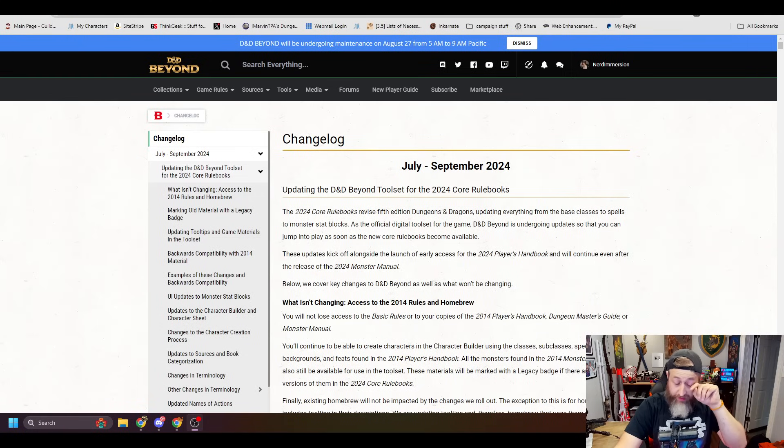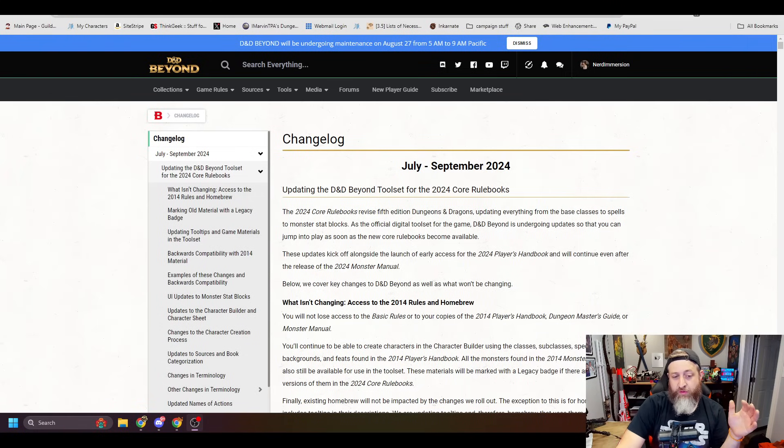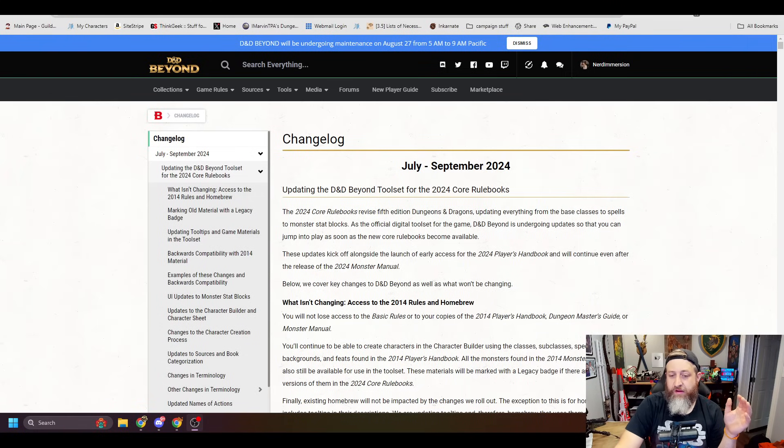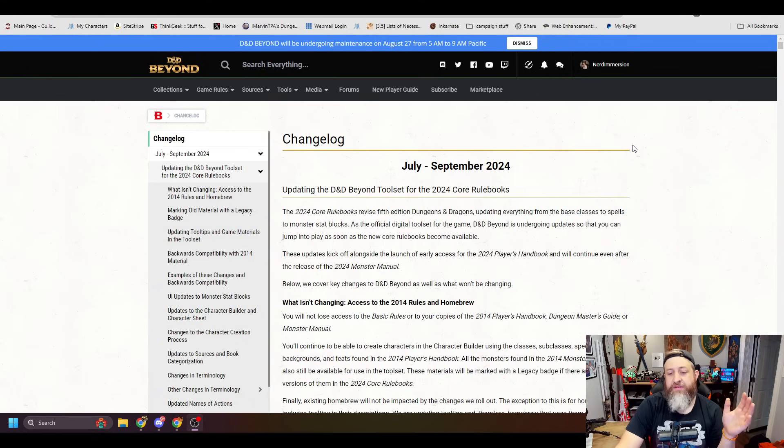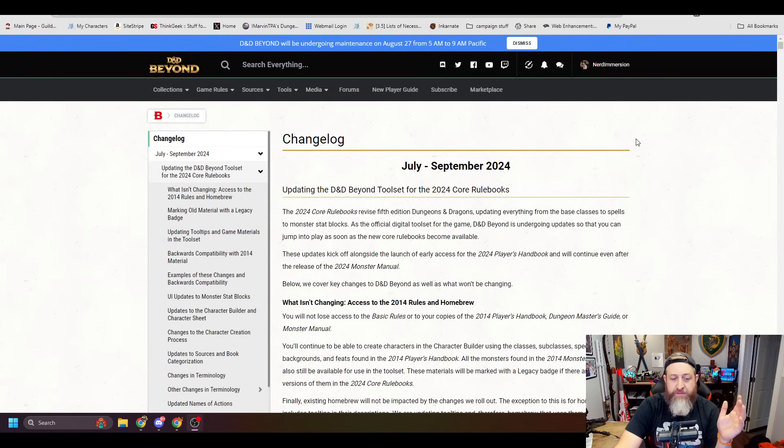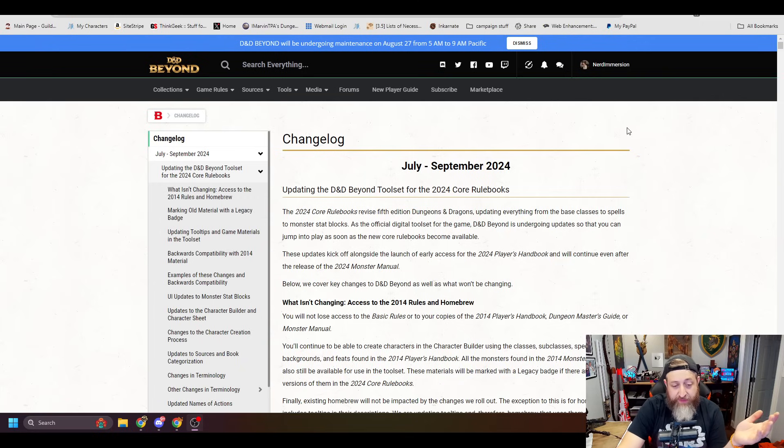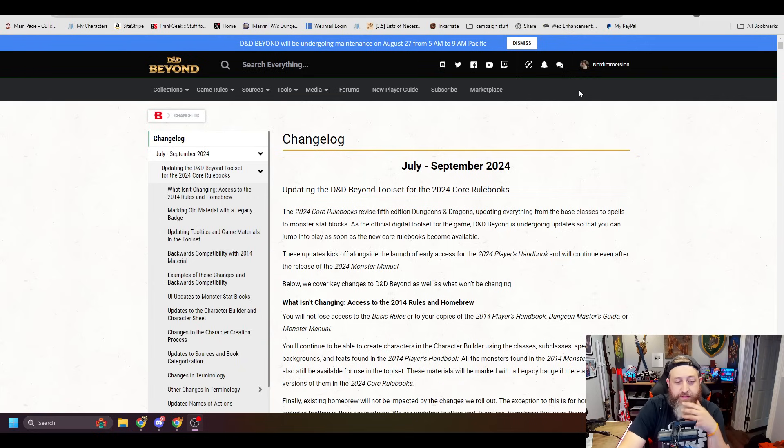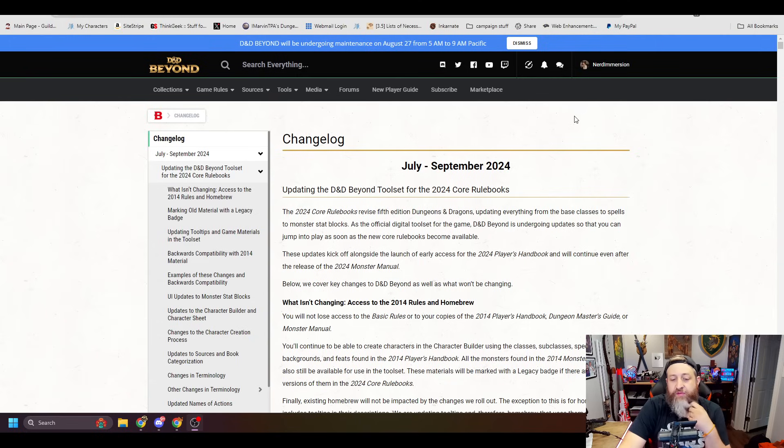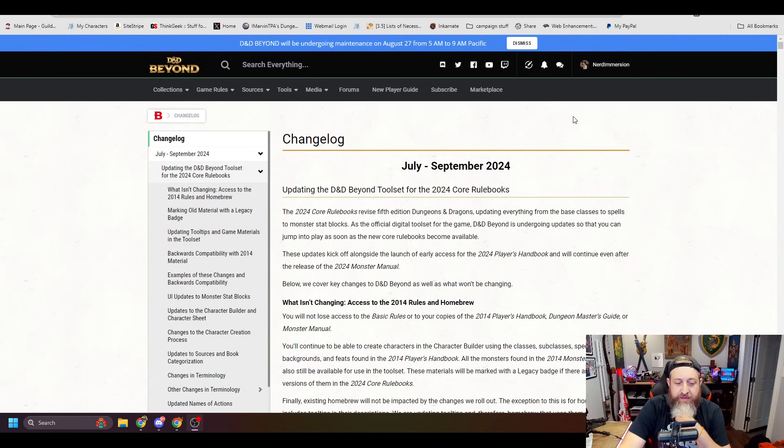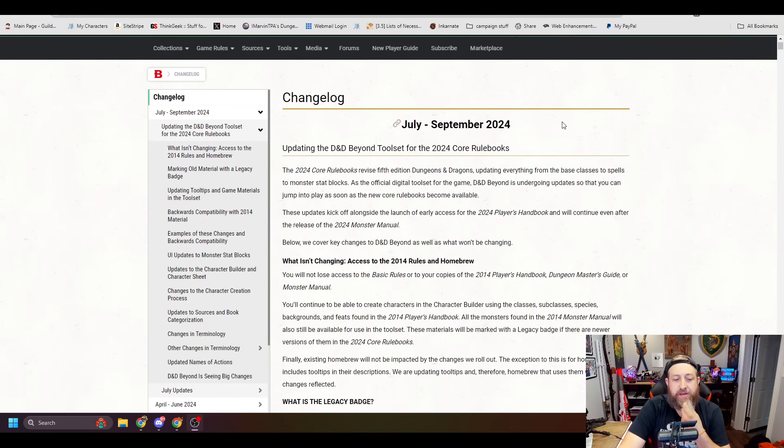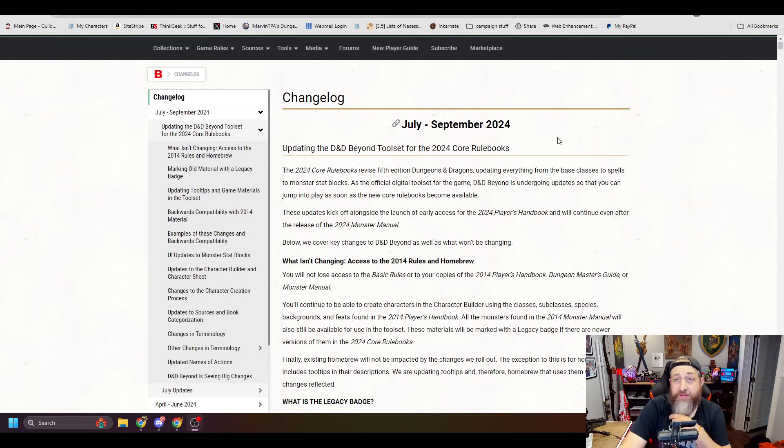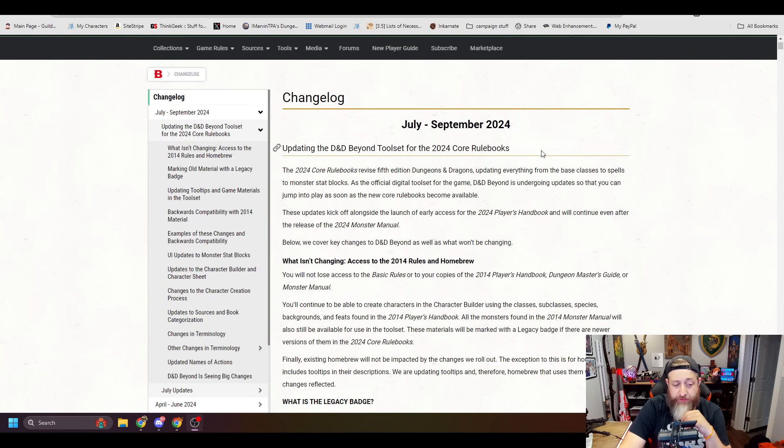So here it is, and it says the 2024 core rulebooks, revised 5th edition, updating everything from base class to spells. As the official digital toolset for the game, D&D Beyond is undergoing updates so that you can jump into play as soon as the new core rulebooks become available, which is great. It's what everybody wants. These updates kick off alongside the launch of early access and will continue even after the release of the 2024 Monster Manual.